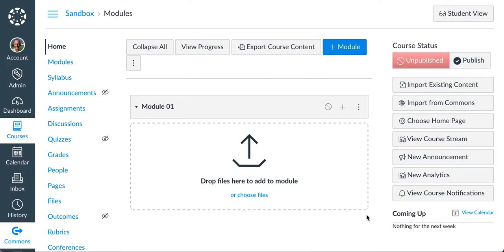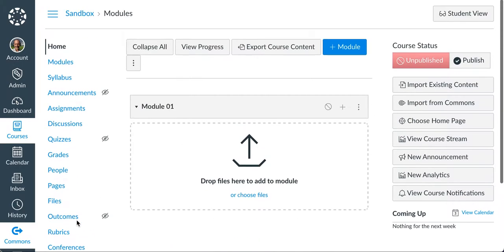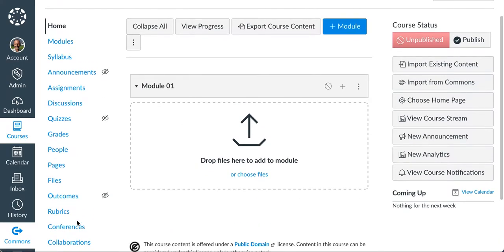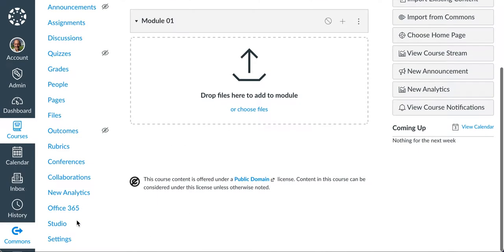In this video I want to take a look at using Canvas Studio to set up a video with quizzes appearing during the video.